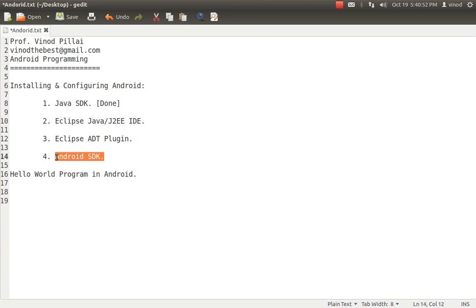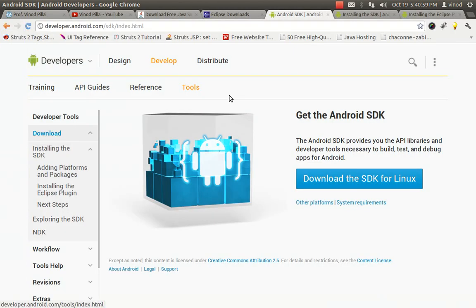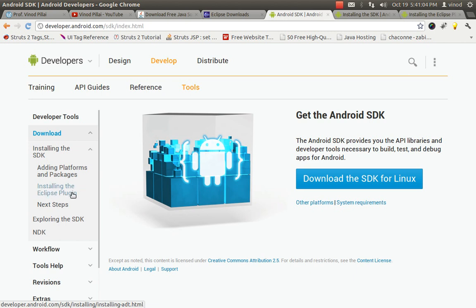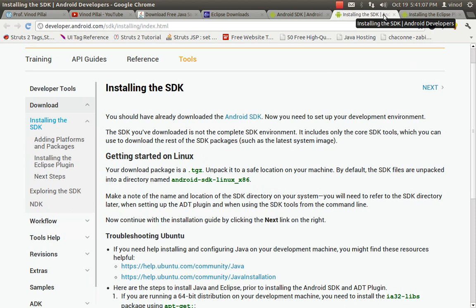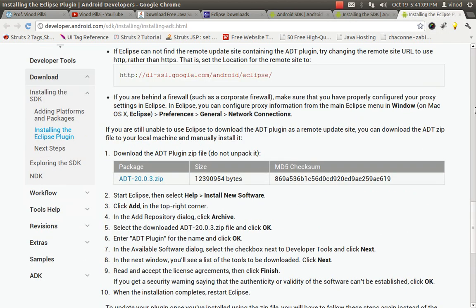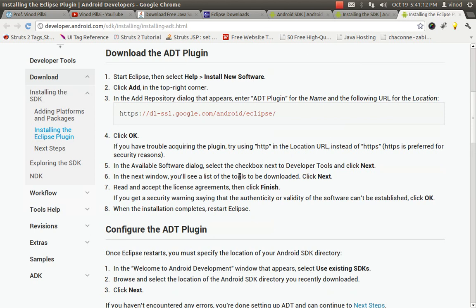So we have the Android SDK. Now, what is the plugin and why do we need it? Eclipse is a different software and you want Eclipse to communicate with Android SDK. What Android people have done is created an ADT plugin. Installing the Eclipse plugin is the option here. I'll show you how to do that.